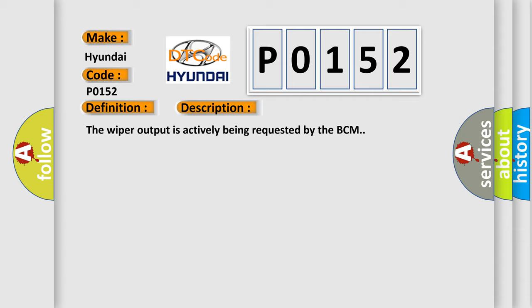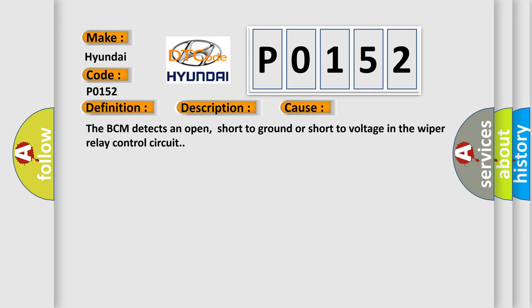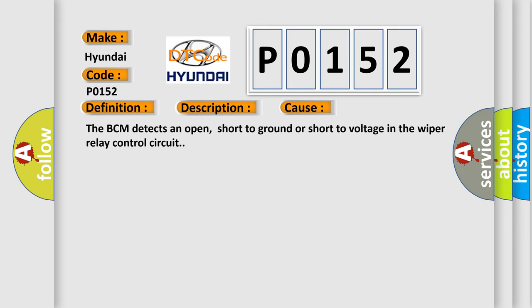This diagnostic error occurs most often in these cases: The BCM detects an open, short-to-ground or short-to-voltage in the wiper relay control circuit.